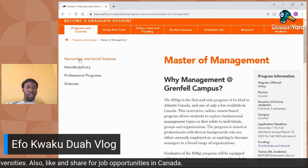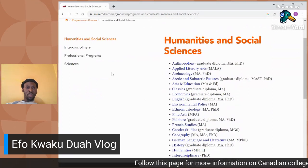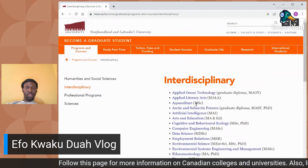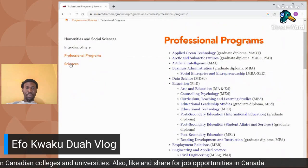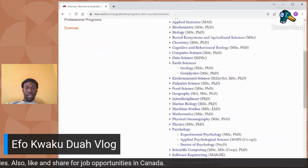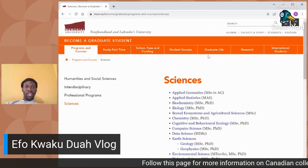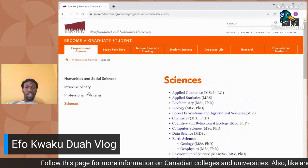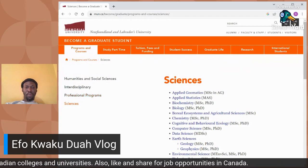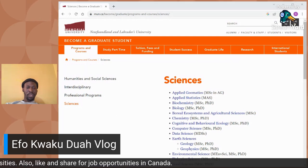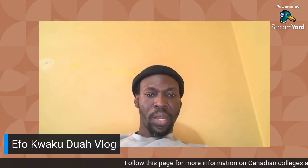There are various programs available. If you're looking for a humanities program, go through those options and select which best suits your interest. In interdisciplinary they have many options, professional programs also have a lot, and if you are a science person you can choose from many science programs as well. Now that we've gone through the tuition fees, the various programs, and the specific requirements for each program, let's go straight to how you can apply for any of their programs — stay tuned.